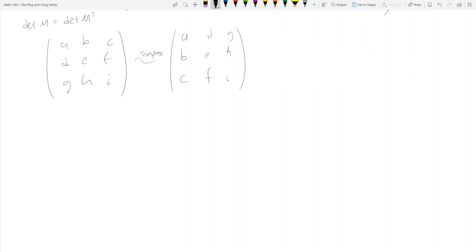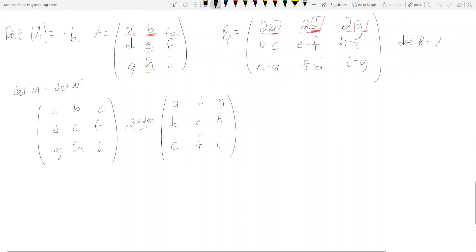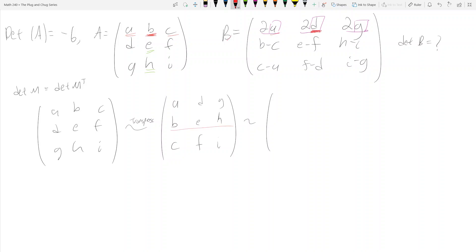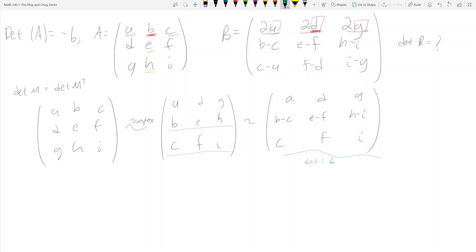Now we can perform row operations on the transpose. We can see b minus c, e minus f, h minus i — that's just Row 2 minus Row 3. Doing Row 2 minus Row 3 gives us [a d g / b-c e-f h-i / c f i]. Remember, adding or subtracting a multiple of one row from another does not change the determinant, so the determinant is still negative six.